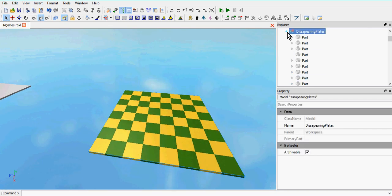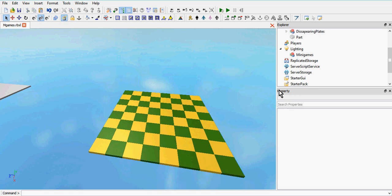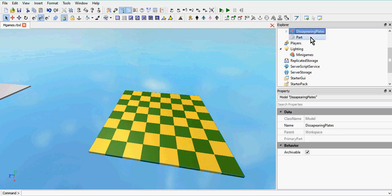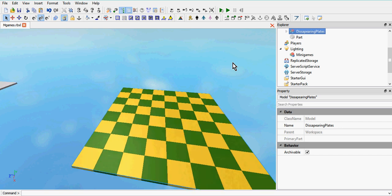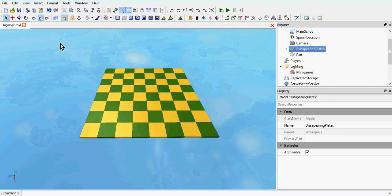Once you've done that, group all your parts together and call it 'disappearing plates'. Group them all together and call it disappearing plates. You can pause the video while you make your lobby and your disappearing plates. Once you've grouped all your plates together side by side, then you can unpause the video.